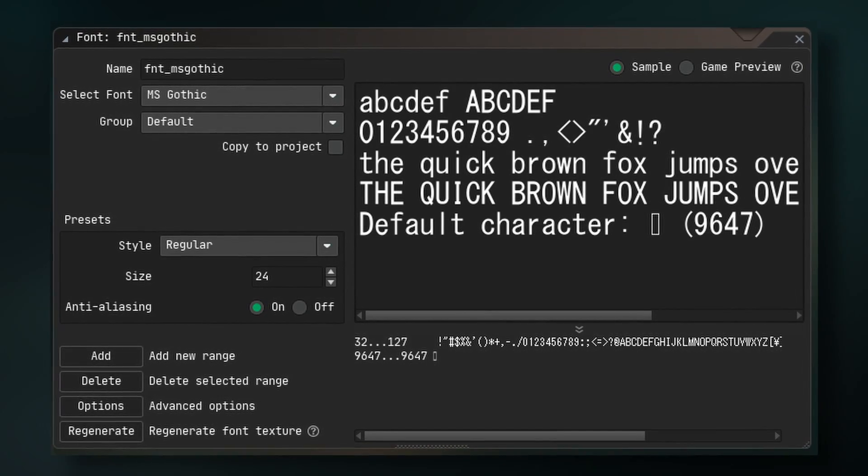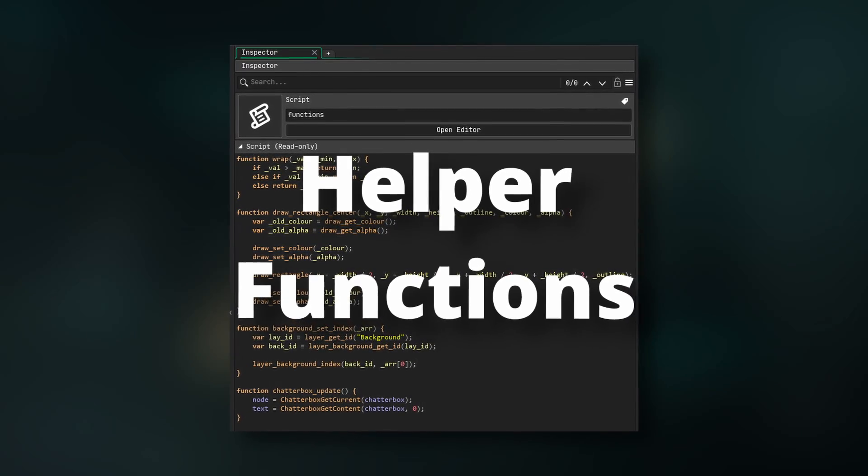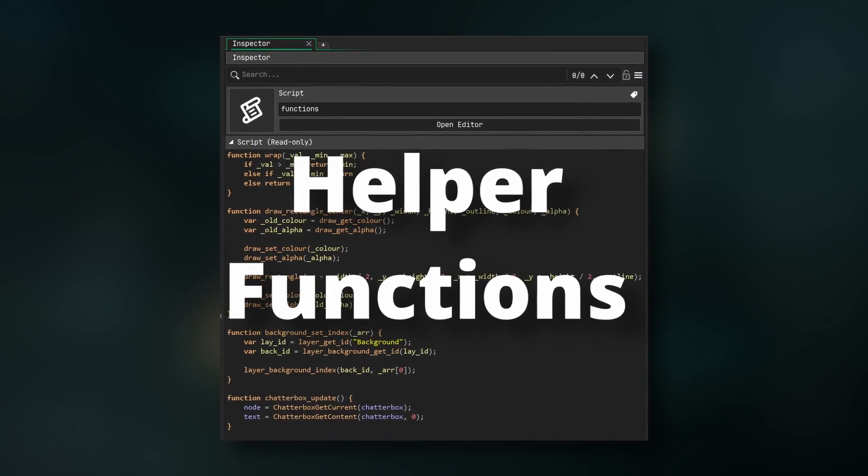Before we get into coding of the dialogue system, we need to set up some functions, which I'll do in one big function script.